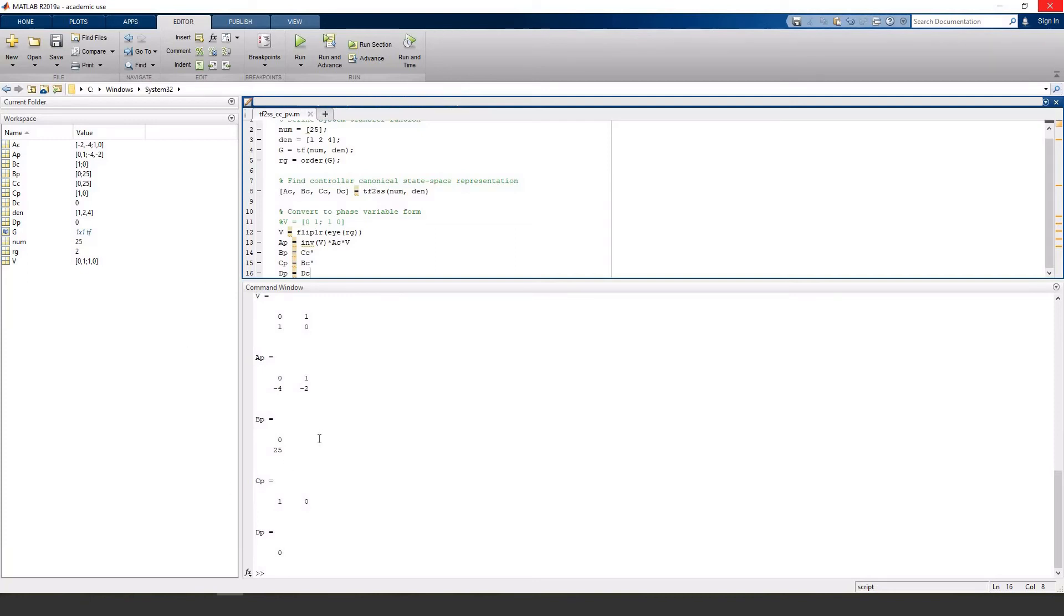This is correct, but you also have the option to swap these values so that the B matrix is 1 and 0. So I'll show you a way to do that.